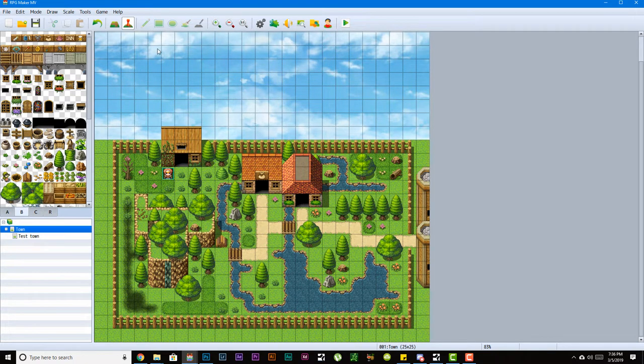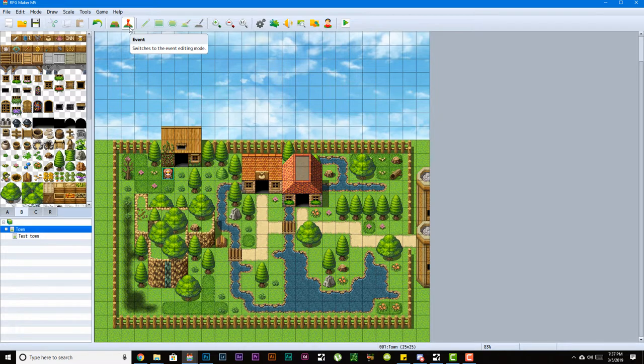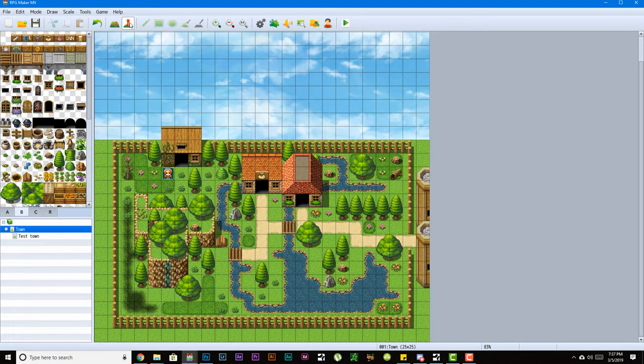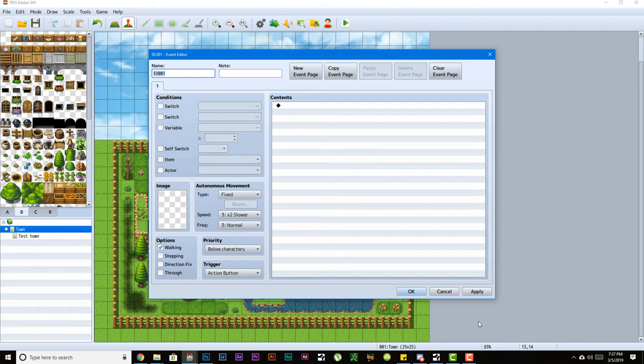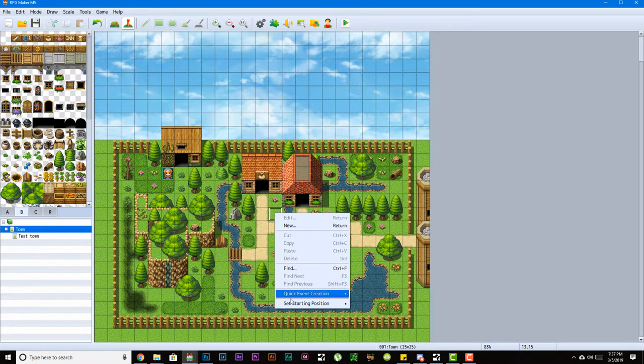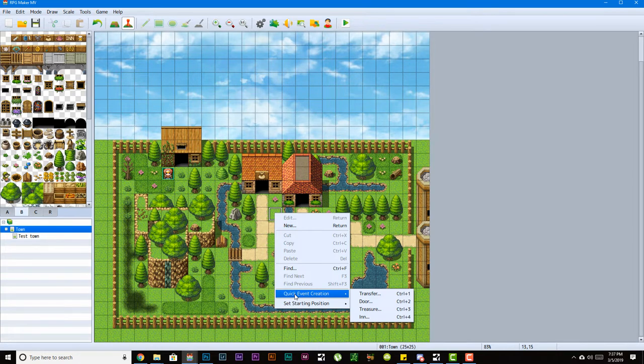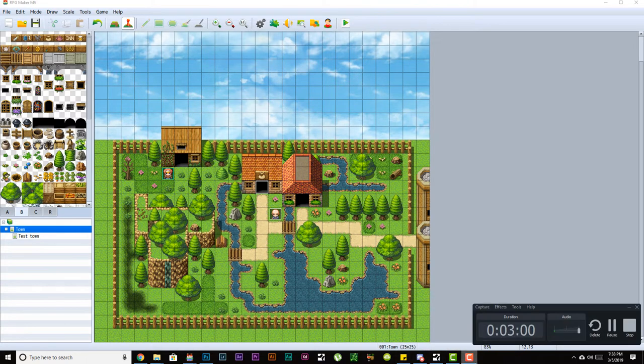Before we talk about more complex events, let's start with the basic events. The basic events that you'll ever make in your games are already made for you. If you right-click in event mode, you'll see quick event creation. These are quick events that most people will use over and over again. RPG Maker decided a long time ago what those events are, and they've carried over to different systems.